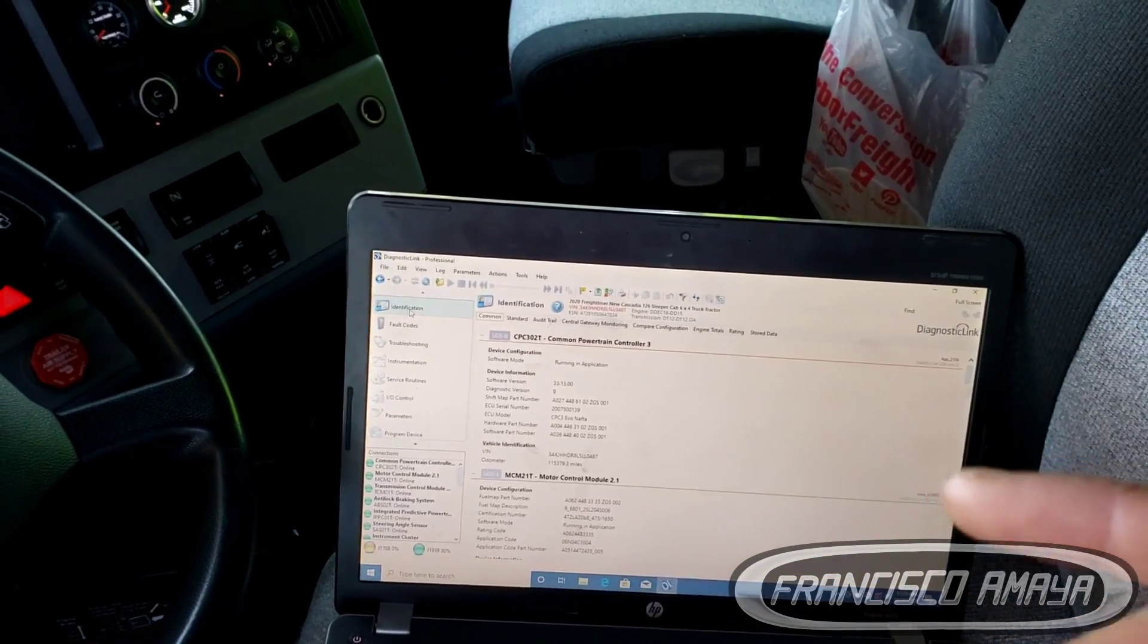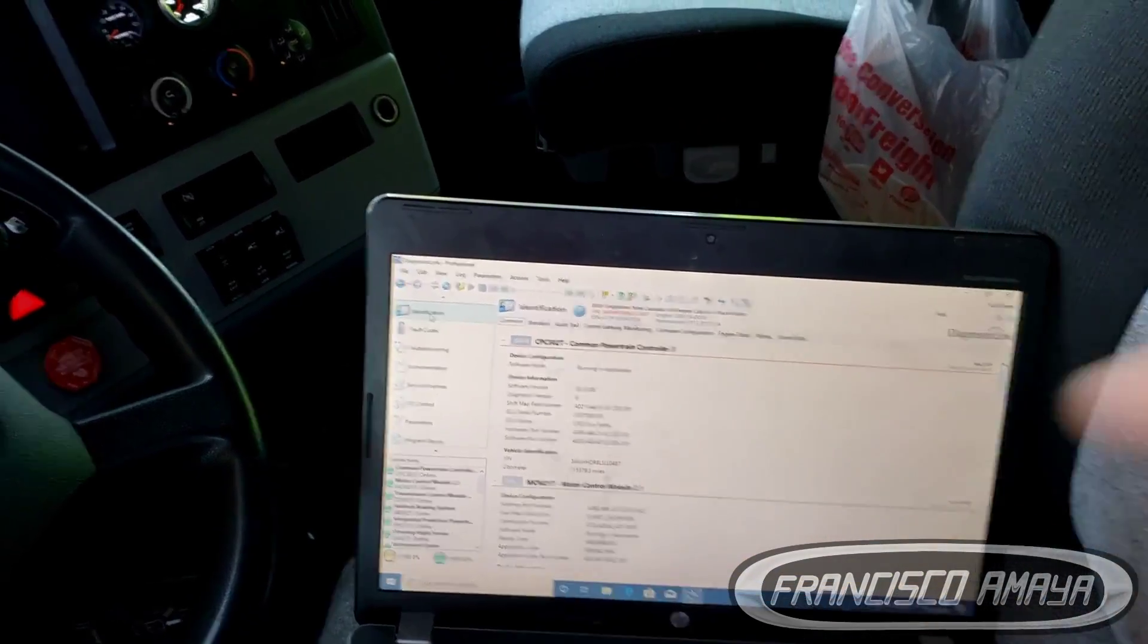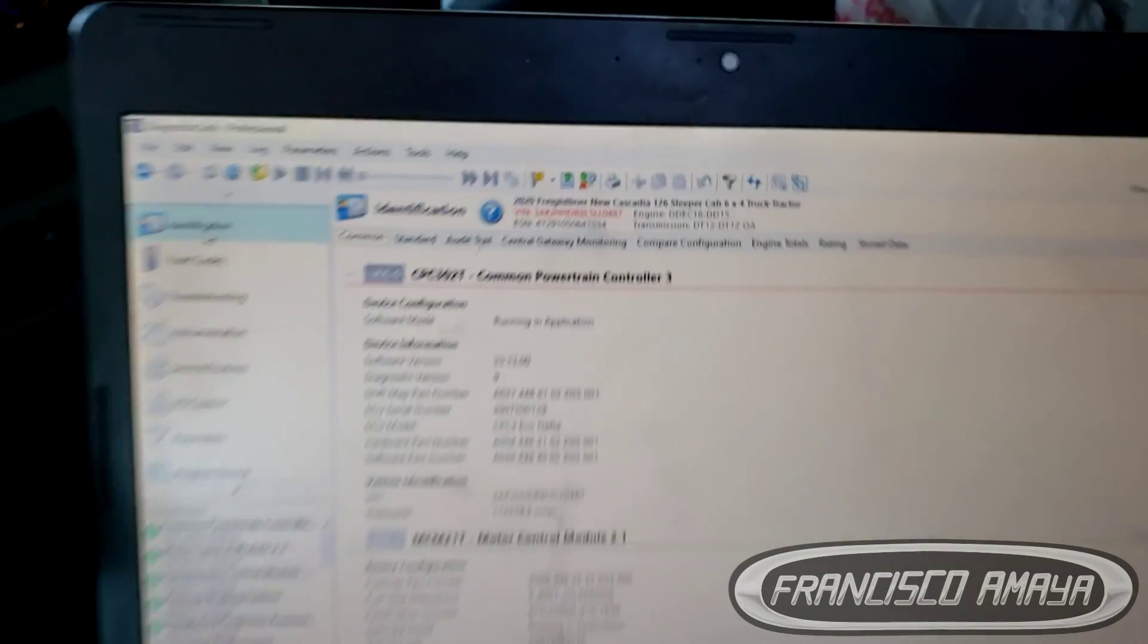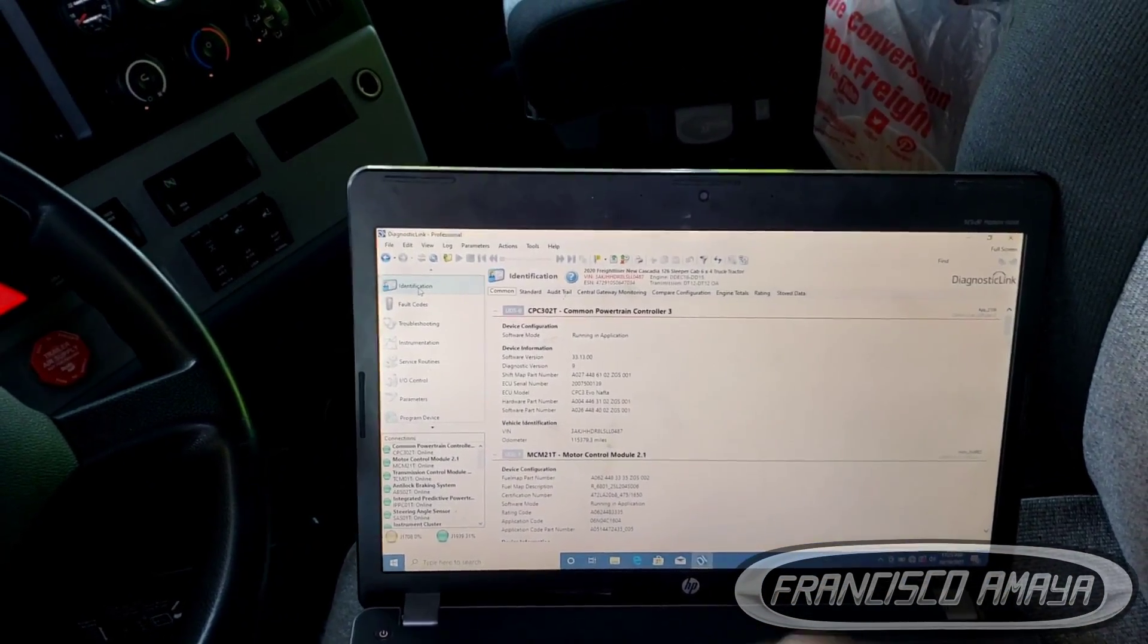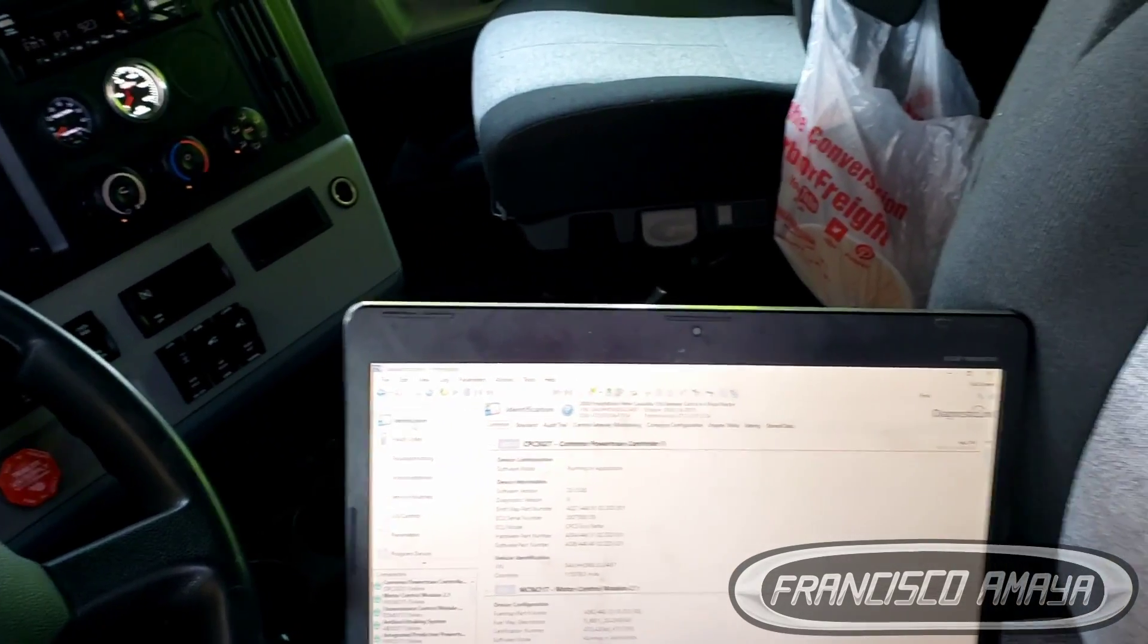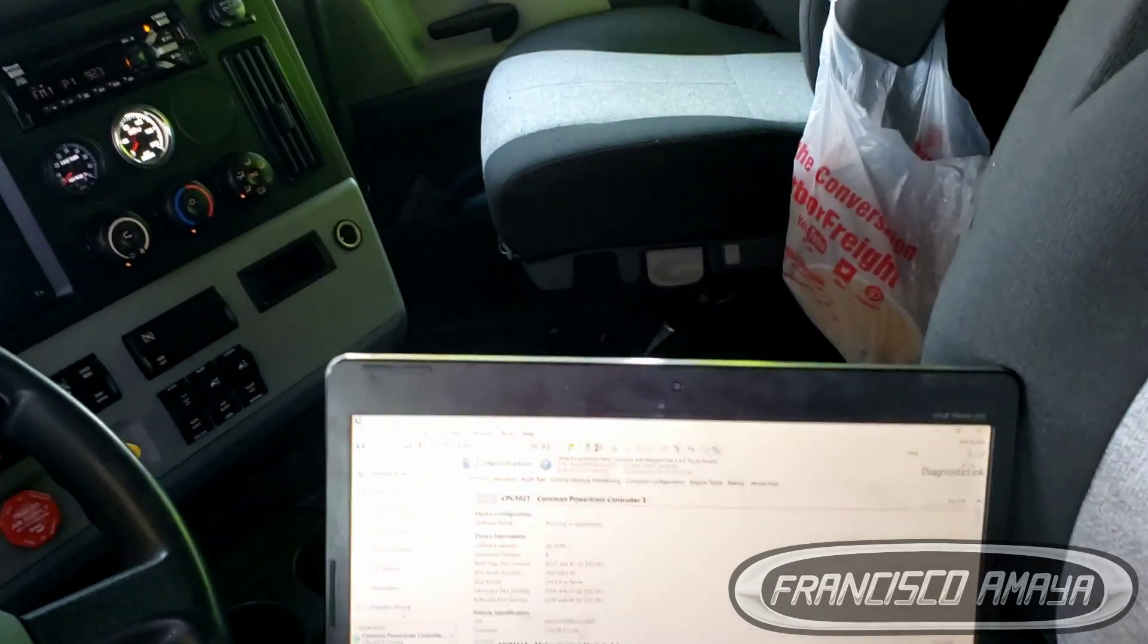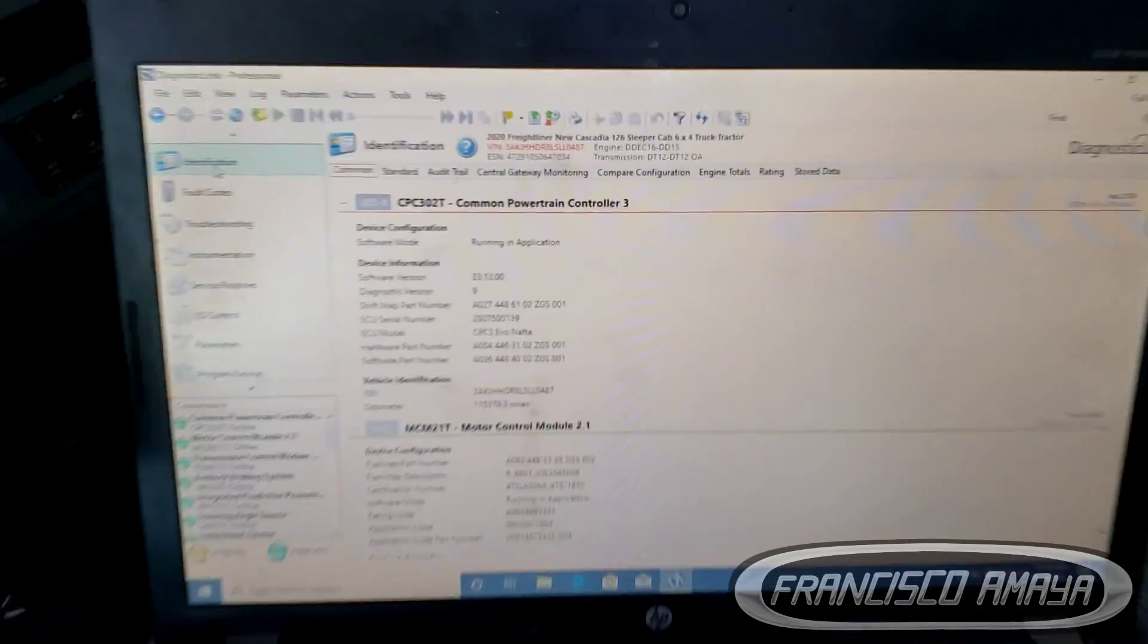You can see this is a 126 Cascadia, so the settings are different versus the old type of Cascadia. For 125 Cascadia it's completely different. For the older Cascadia from 2011 to 2016, since 2017 there's only 2018, let's go and work forward.